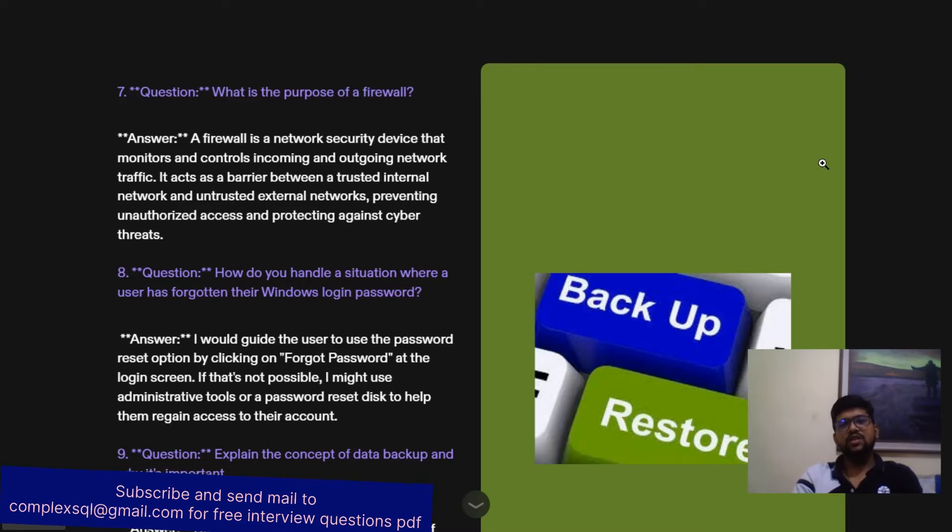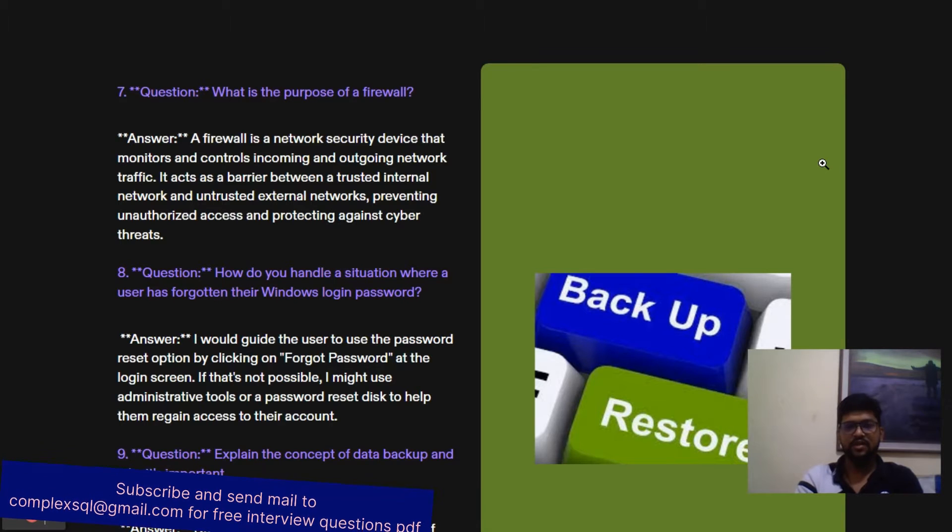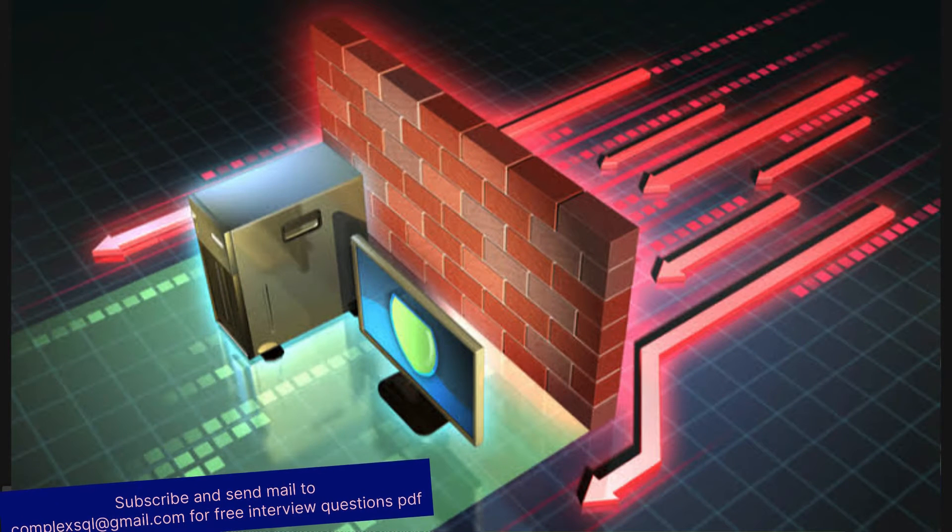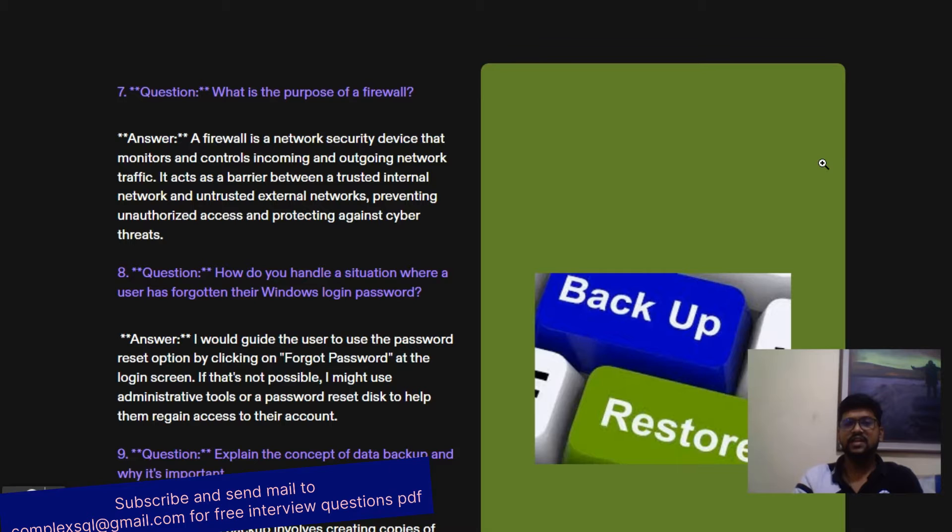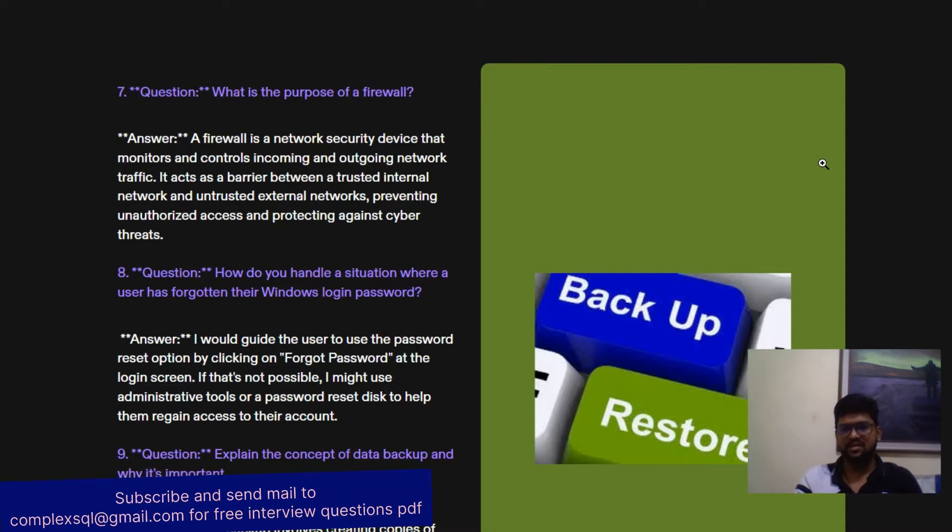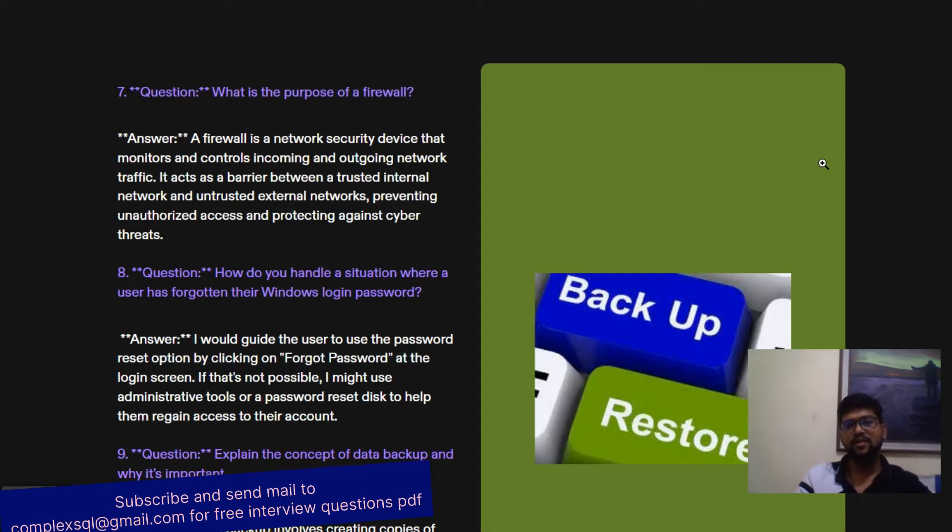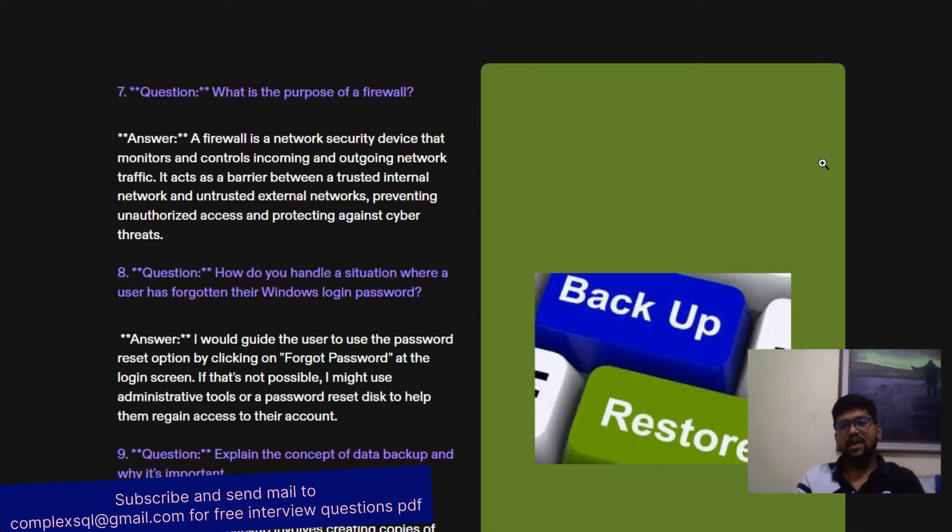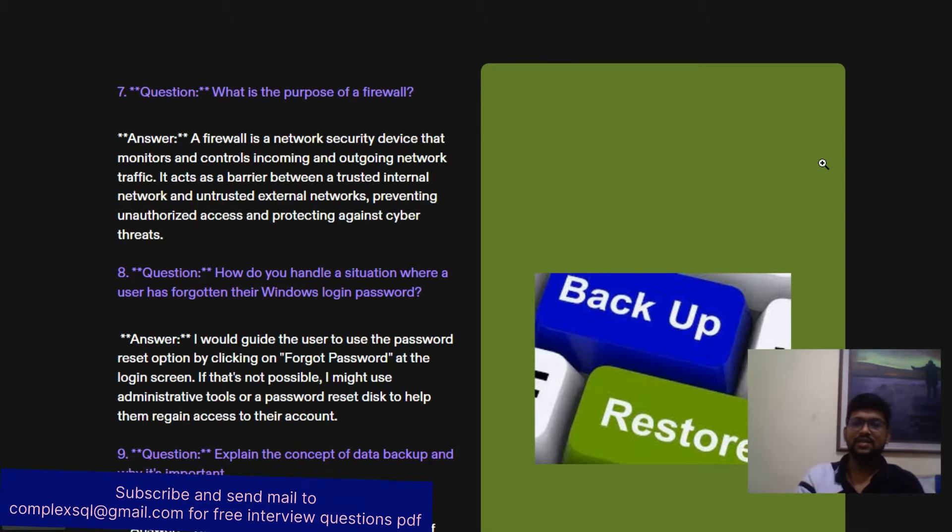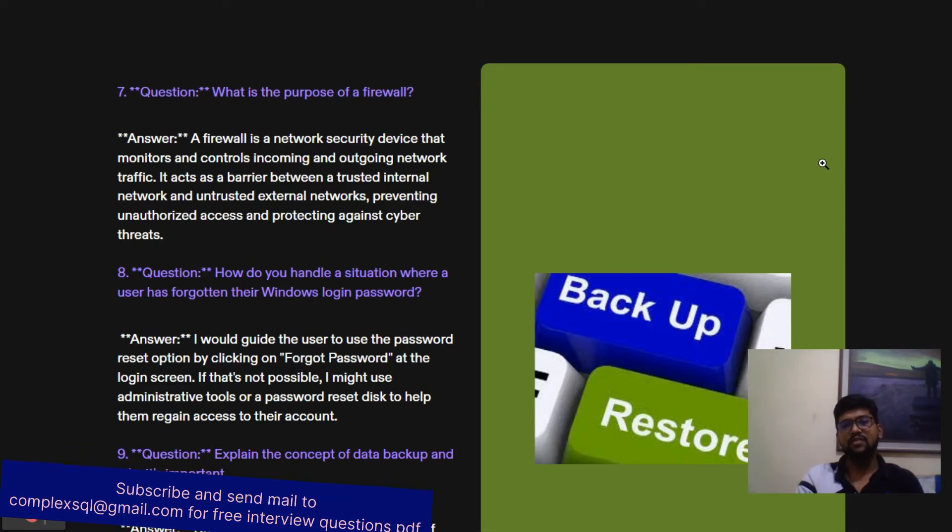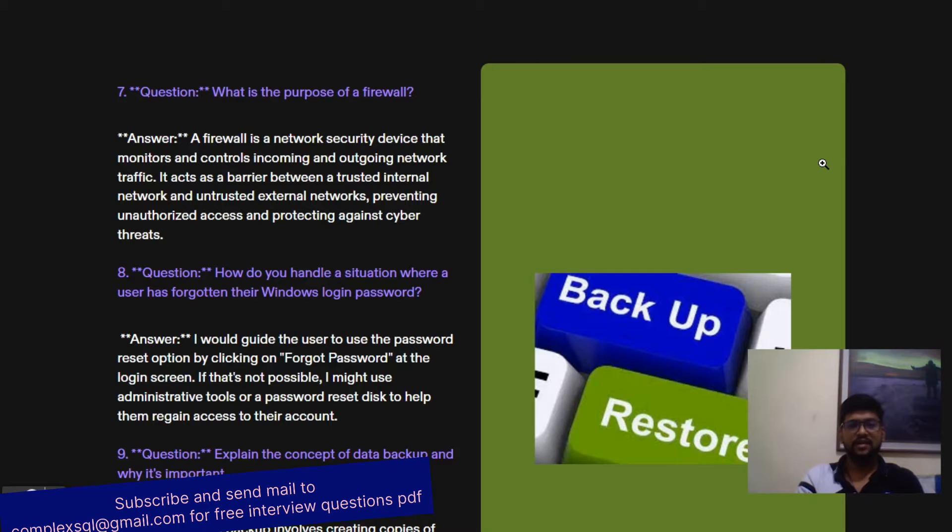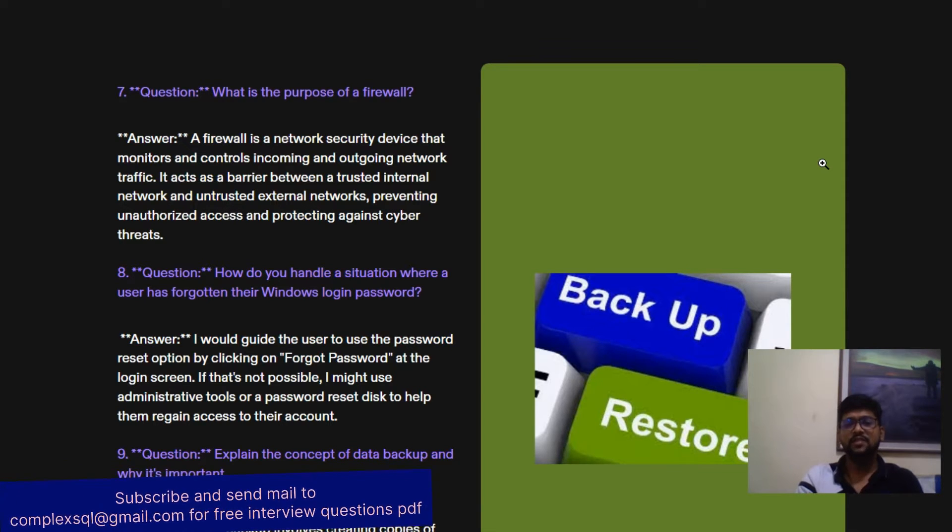What is the purpose of a firewall? Firewall acts like a shield to your network. A firewall is a network security device that monitors and controls incoming and outgoing network traffic. It acts as a barrier between a trusted internal network and an untrusted external network. Your internal network is always trusted, but sometimes external network systems are trying to enter your network. At that time, your firewall checks with rules and regulations. If they are good as per the organization policy, then the firewall will give permission to enter the internal network. It prevents unauthorized access and protects against cyber threats.